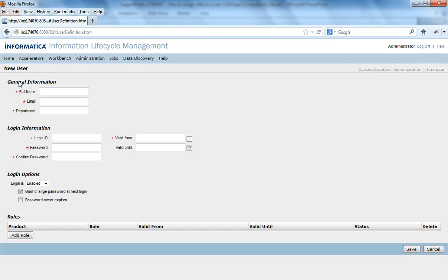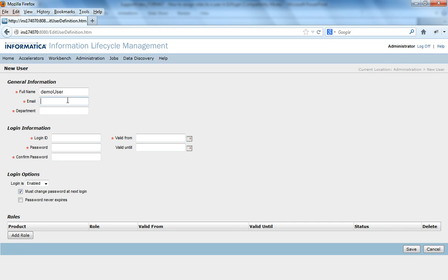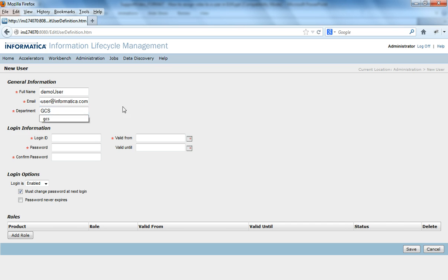So click new user and this is the full name, this is how the name would appear here on the screen. So this is the full name, say I would say demo user and this is the user name demo user at informatica.com and the department GCS and this is the login ID with which the user is going to login.